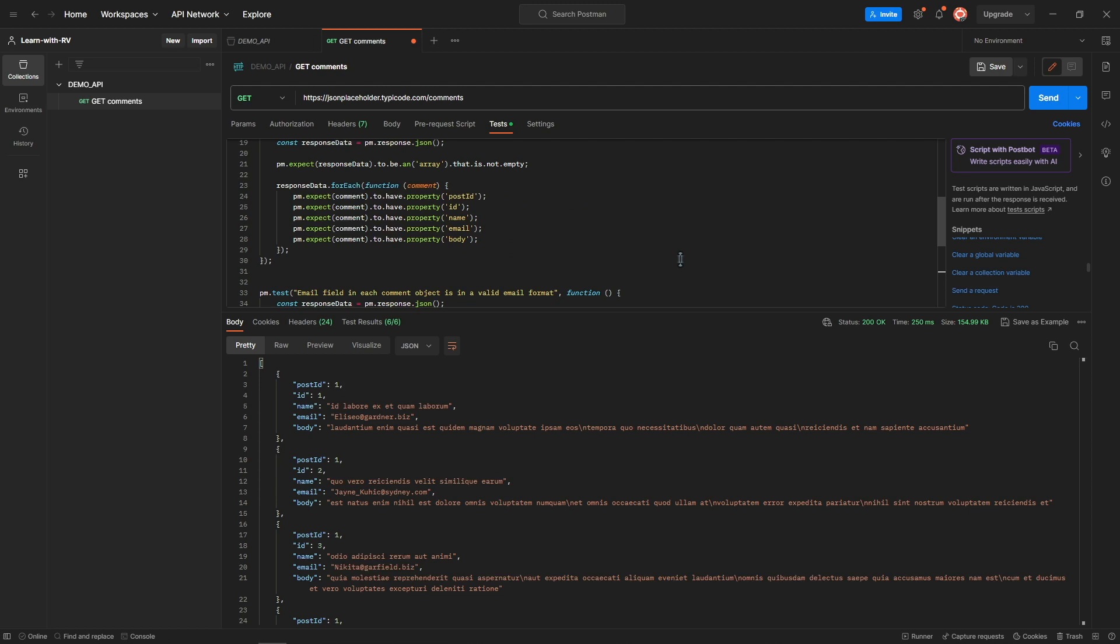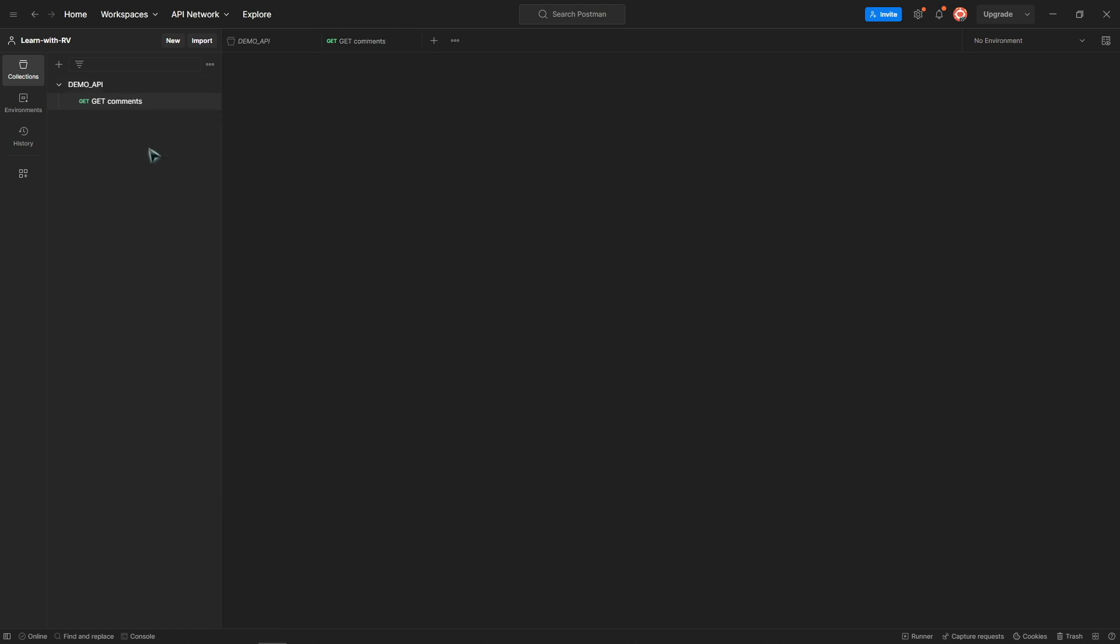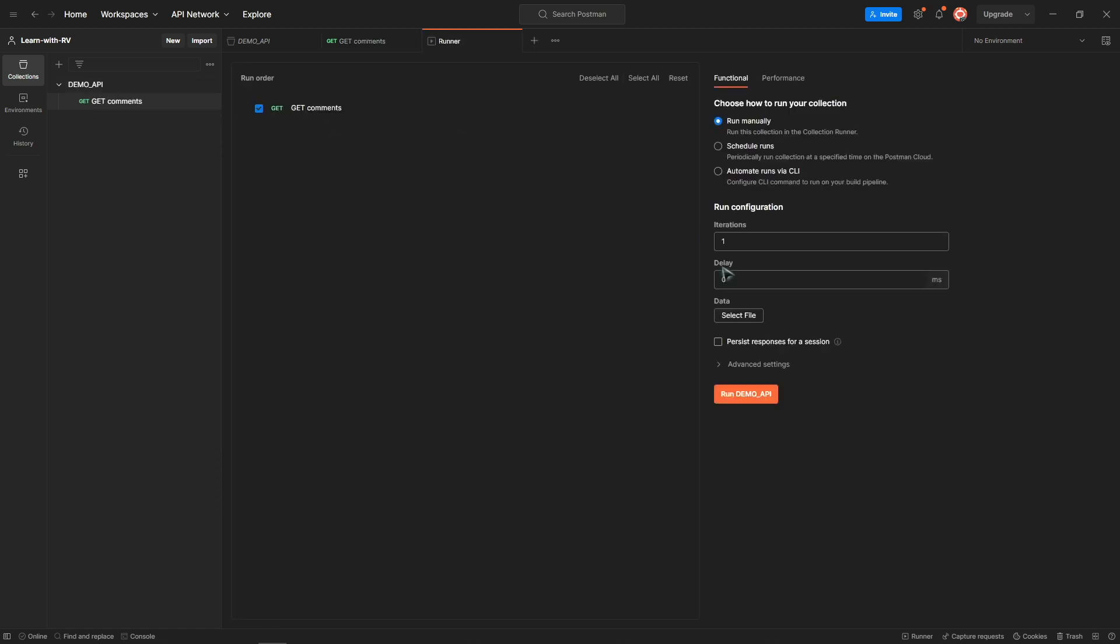Save the file by pressing Ctrl+S and at this point we can run the tests of this collection anytime. Go to Collection, press More Options, go to Run Collection and press Run.